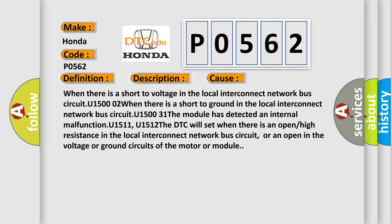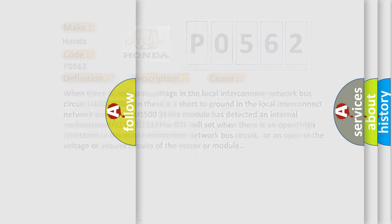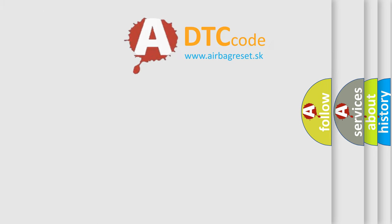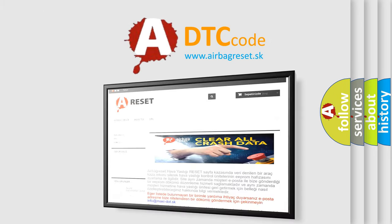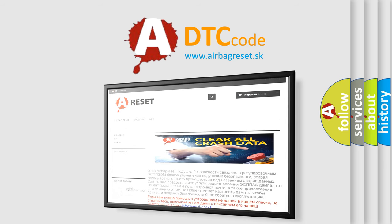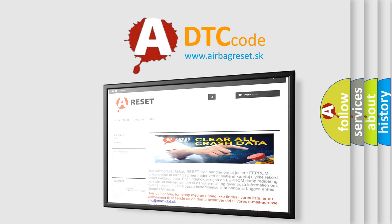The Airbag Reset website aims to provide information in 52 languages. Thank you for your attention and stay tuned for the next video.